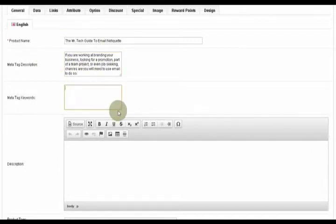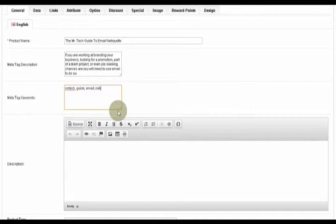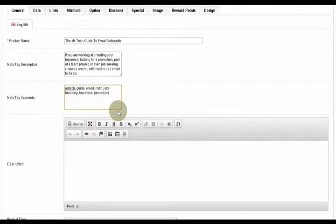So I'm pasting. If you're working at branding your business, looking for promotion, part of a team project, or even job seeking, chances are you will need to use email to do so. That's my tagline for my product. What are my keywords? Well, my keywords are Mr. Tech, and then guide, then email, netiquette, branding, business, promotion, project, team, job, interview.